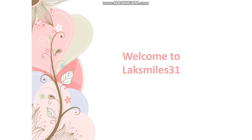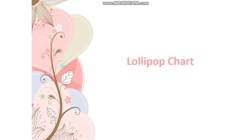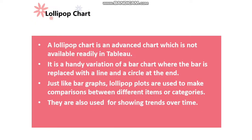Hi friends, welcome to Logsmiles31. I am Sai Lakshmi, hope you are doing well. In today's video I'm going to show you how to create a lollipop chart in Tableau.